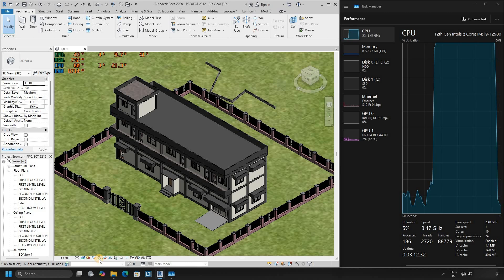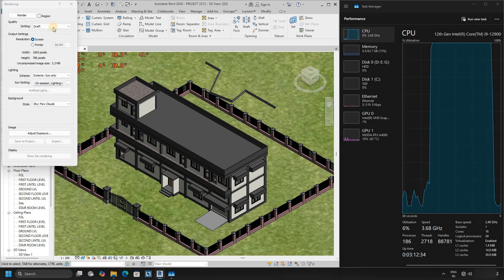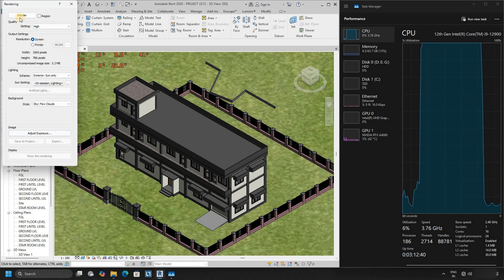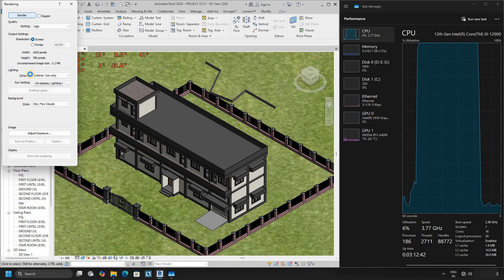Click on the rendering tool. Click on settings. Select high. Click on render.